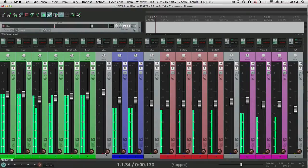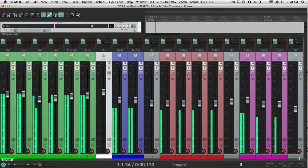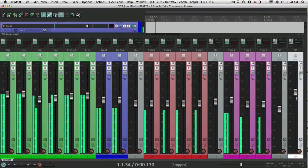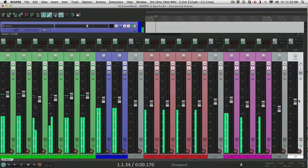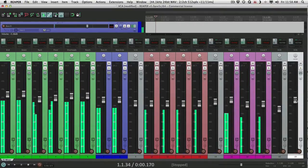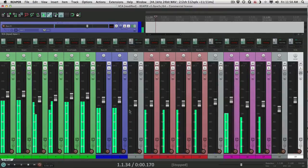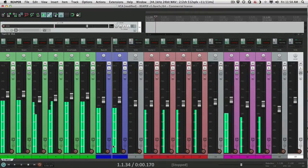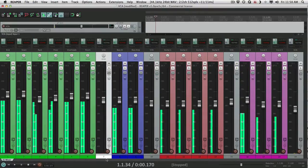Especially if this VCA, this one right here, was down over here. When I bring the drums up and down, it's working, but the faders aren't moving. So now let's compare that to Pro Tools.